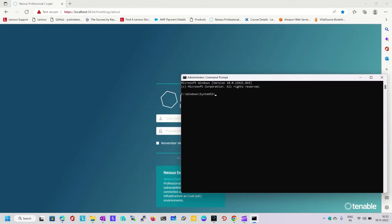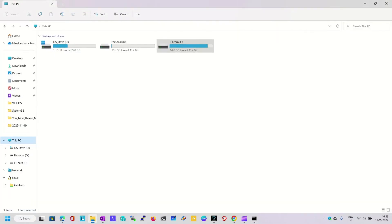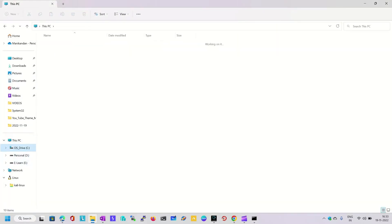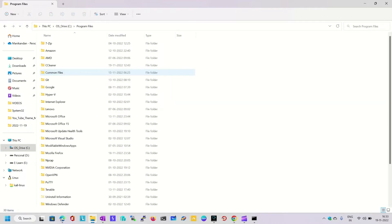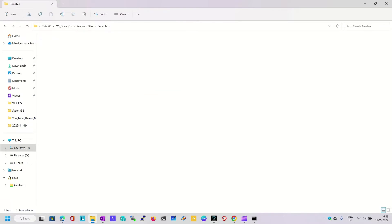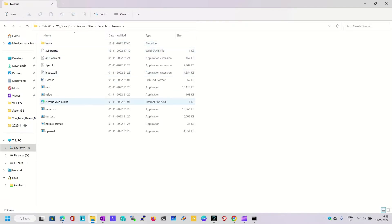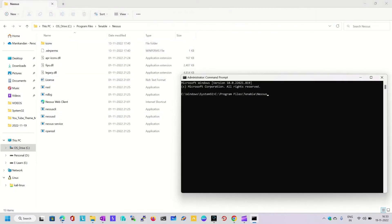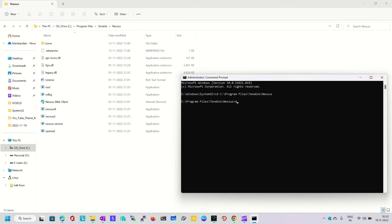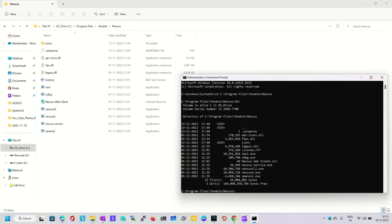Now I am going to open the exact directory where we have installed Nessus. This is the directory: Program Files\Tenable\Nessus. Just copy the location and paste in the command prompt. Here we go, so now we are in the directory called Program Files\Tenable\Nessus.